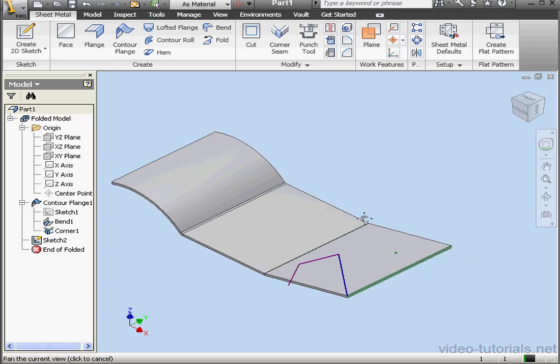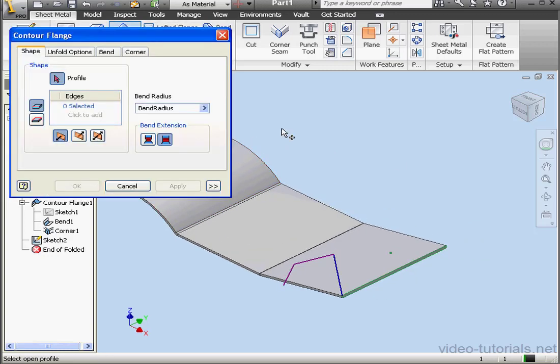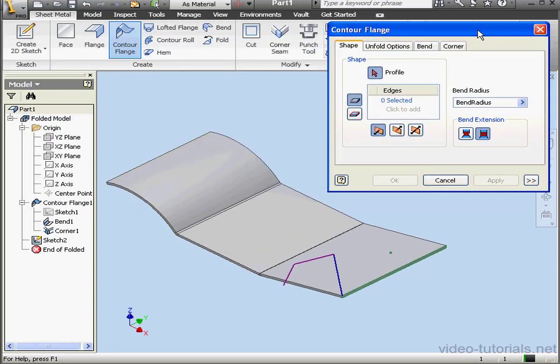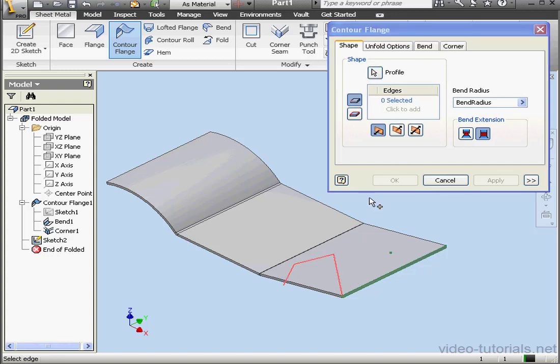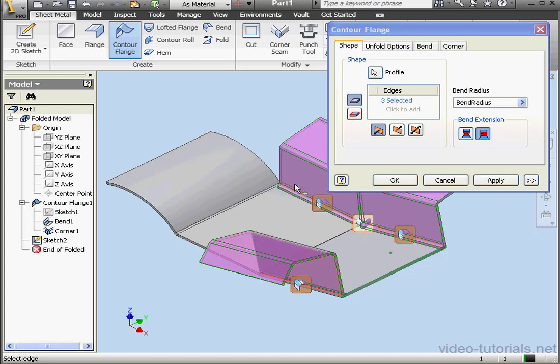Activate the Contour Flange Tool again and select our profile. There we go. Now we need to select an edge. Let's get this one, and this one, maybe a third one.